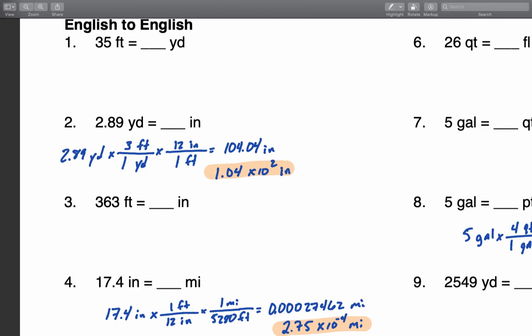To do that, press the mode button, arrow over to SCI. In the top line you'll see Normal, SCI, and ENG. SCI is scientific notation mode. Make sure the blinking cursor is on top of that by moving the left and right arrows. Hit enter and now SCI should be selected.